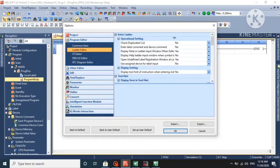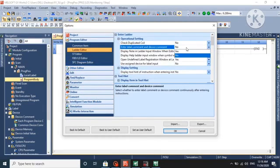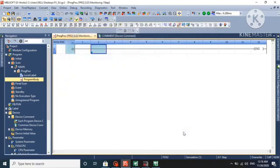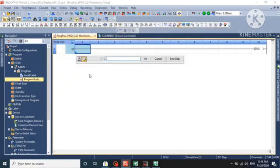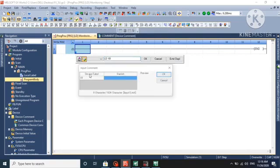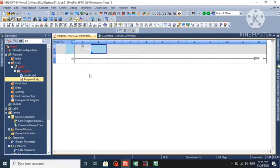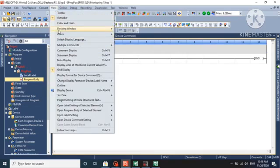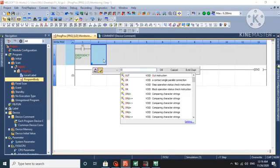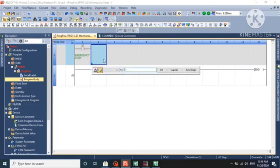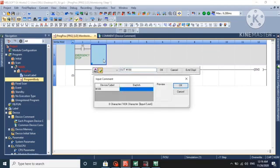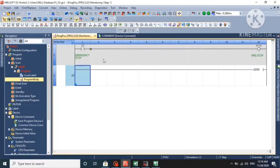Here it will ask for the label when we put some contacts. Let's say X0 is our emergency stop. To make comments visible, go here and select comment visible. We create a flag M100 and name it emergency stop.